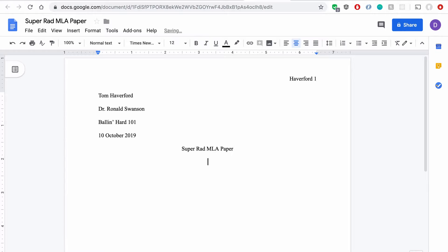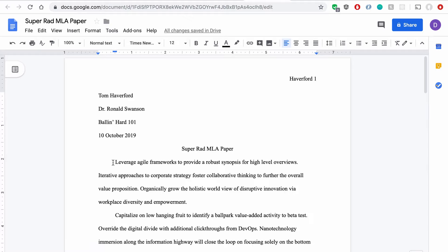I hit Enter again, and now I need to left align the line. Here is where the content of my paper is going to go. So I'll do a little bit of movie magic here, and it'll just appear.